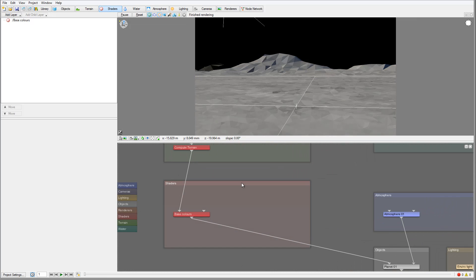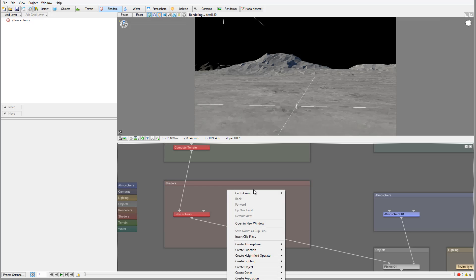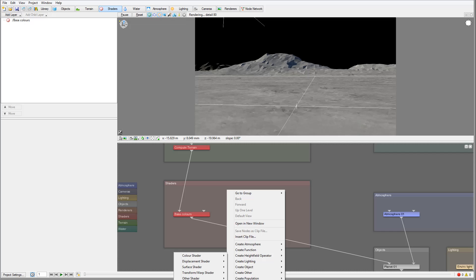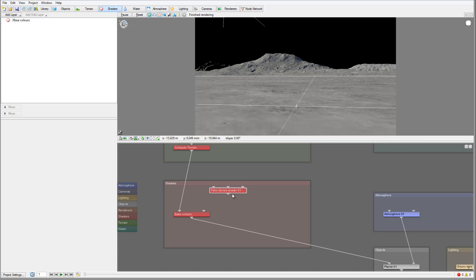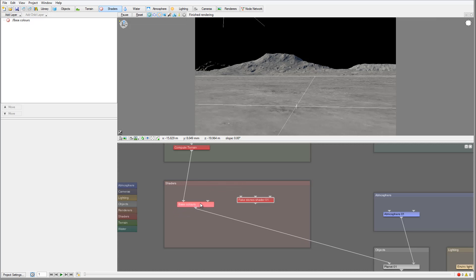Or we can go inside the shaders node view, right-click, and go to Create Shaders. It's a bit off-screen but we go to Displacement Shaders and select the fake stone shader, then click on it.